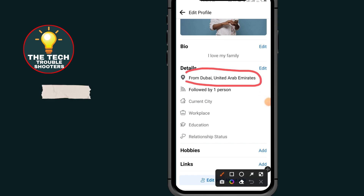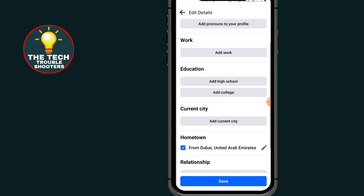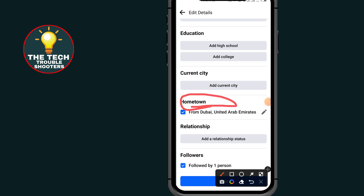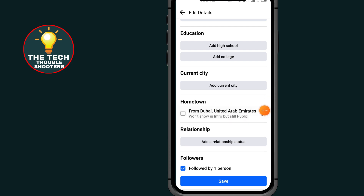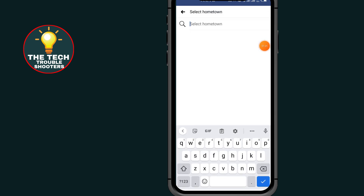Tap on the section which says location. After typing this location, scroll down and change your location. You can see hometown — change your hometown. After tapping on the pencil icon it will take you to the location option.